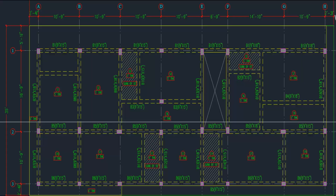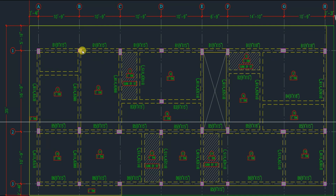When you look at the framing of the structure, the length of the beam is the span between two columns. As you can see here, the length of the beam is the span between these two columns. The width is decided according to the width of the column or wall.